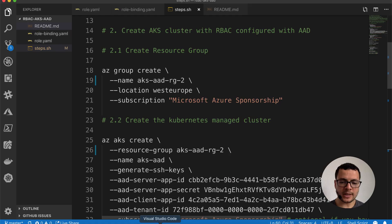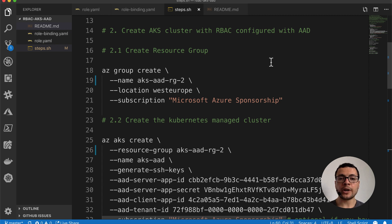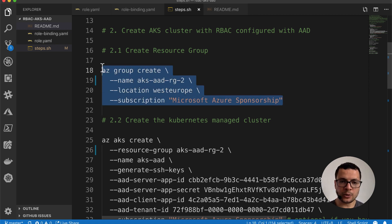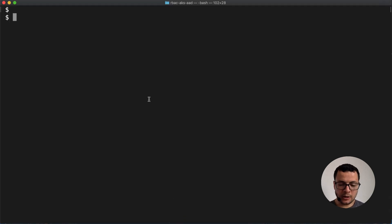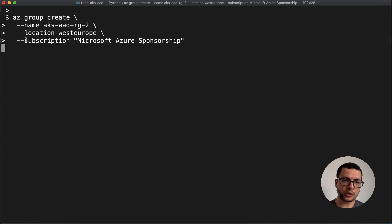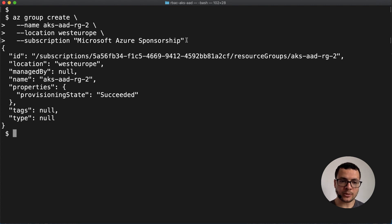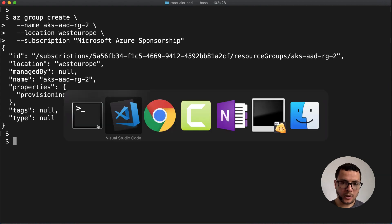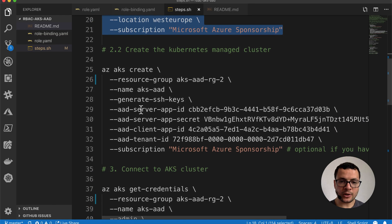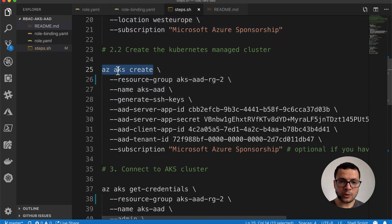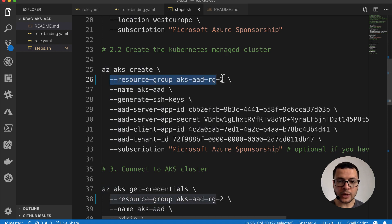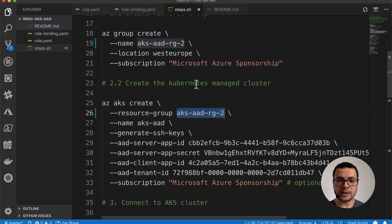I have opened this repo inside VS Code. Step two is creating the AKS cluster with AAD configured. Before creating the AKS cluster, Azure needs a resource group to contain the cluster. I'll use az group create for that. Note that I'm using the AZ CLI, so make sure you have it installed. I'm also specifying my subscription because I have multiple Azure subscriptions — if you only have one, you can dismiss that line. Now my resource group was created.